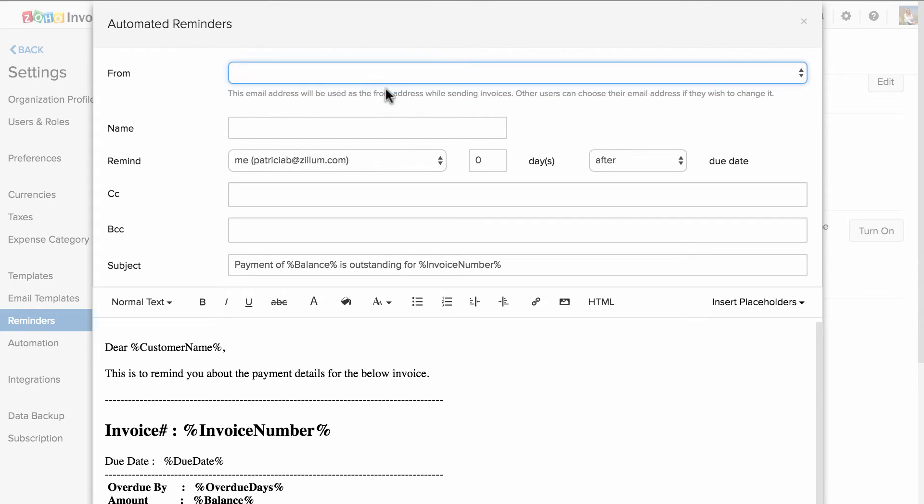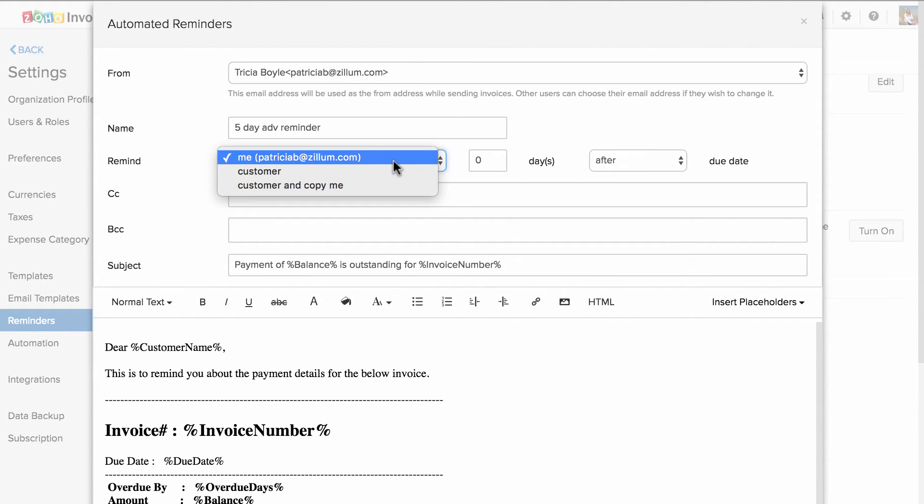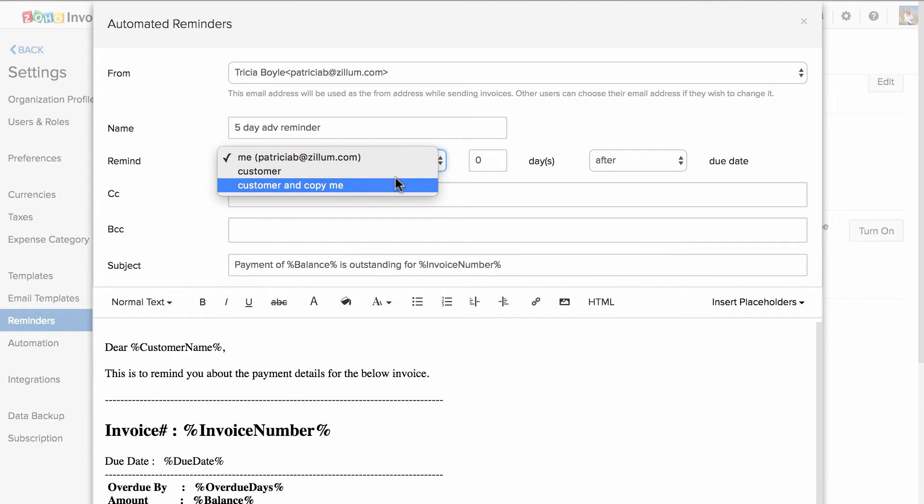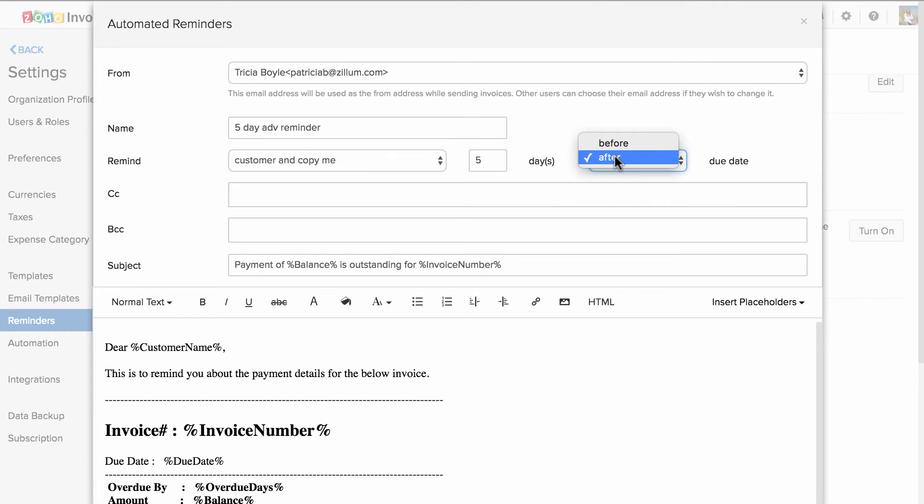Choose the from email address. Give this reminder a name and choose whom to remind, whether yourself, your customer or both. You can specify the number of days before or after the due date.